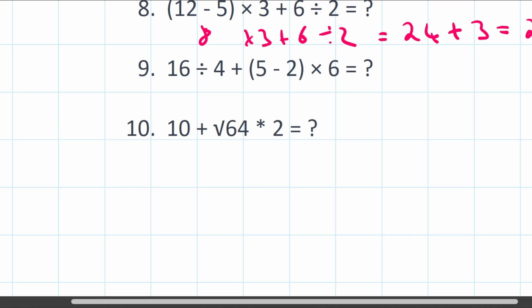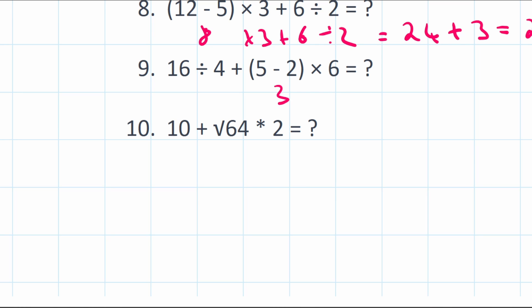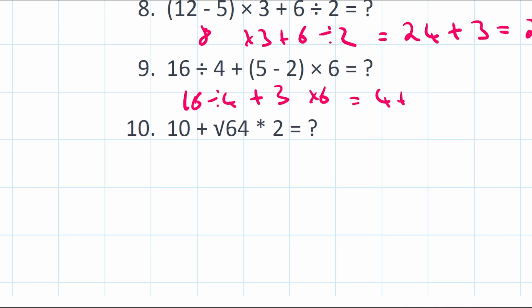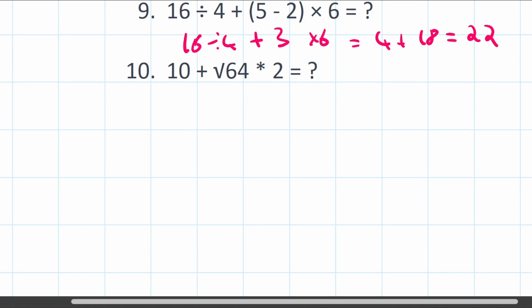Question 9: 16 divided by 4 plus (5 minus 2) times 6. Brackets first: 5 minus 2 equals 3. Then division and multiplication: 16 divided by 4 equals 4, and 3 times 6 equals 18. Finally, addition: 4 plus 18 equals 22.